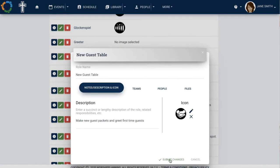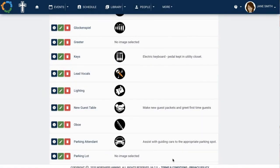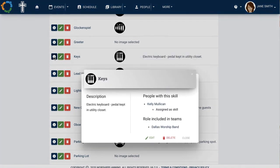To quickly view information about a role or skill, including the people that have that skill associated with their profile, click the Information icon.